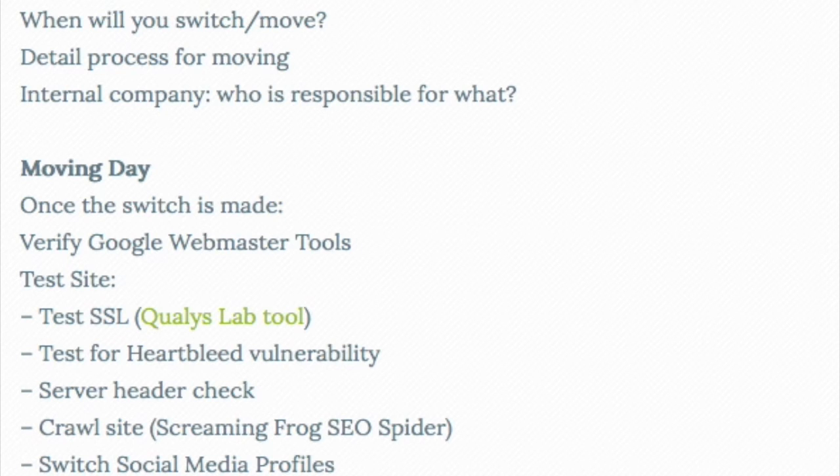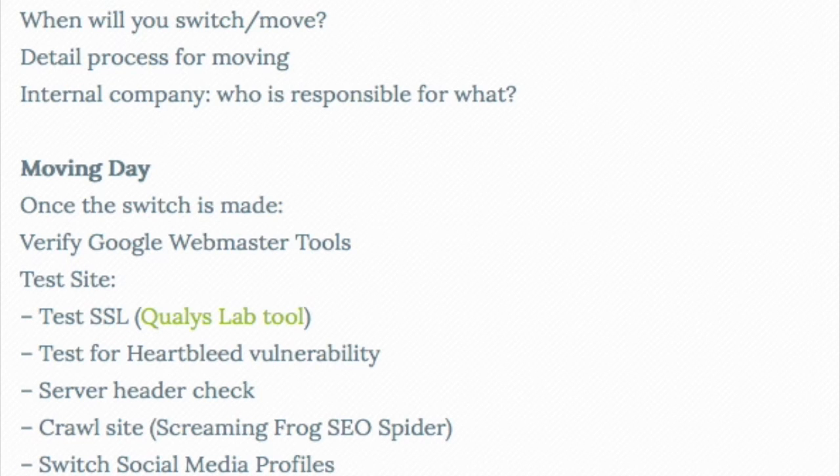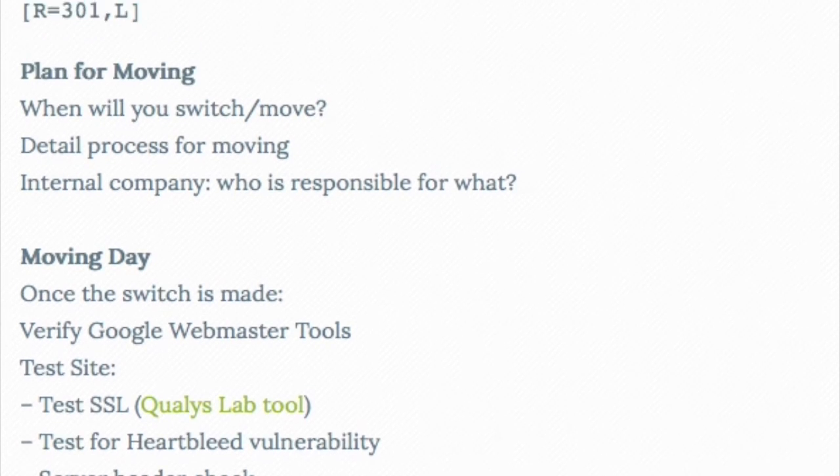And then finally, want to start contacting link owners, anybody with a prominent link, check your links at majestic.com, and see who's prominently linking to you and see if you can get those links updated. That's just a basic checklist.